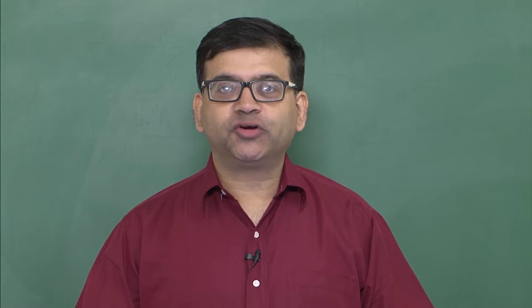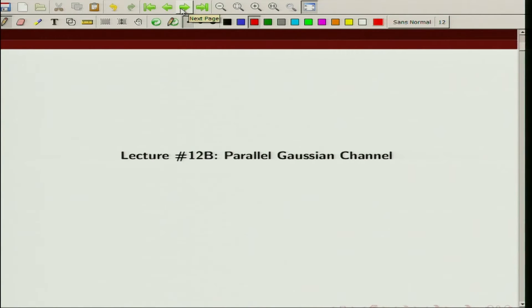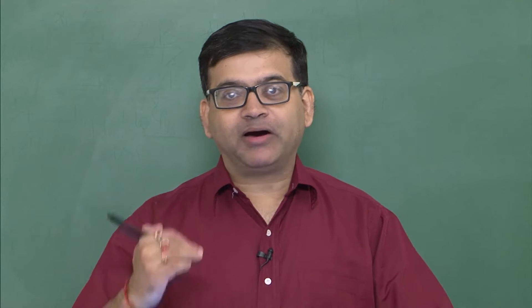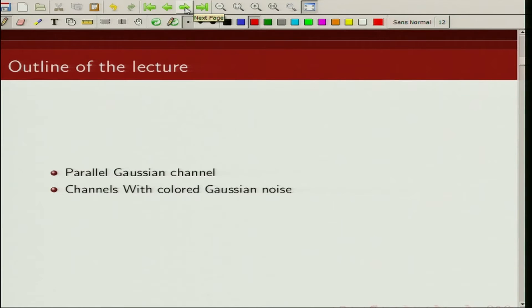Welcome to the course on an introduction to information theory. In today's lecture we are going to talk about parallel Gaussian channels — specifically, the capacity of a parallel Gaussian channel, how to allocate power between various channels given an average power constraint, and subsequently we will consider colored noise and do the power allocation for parallel Gaussian channels with colored noise.